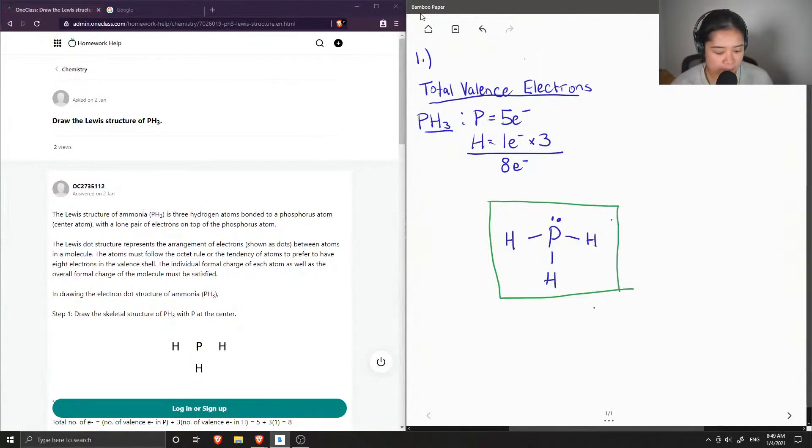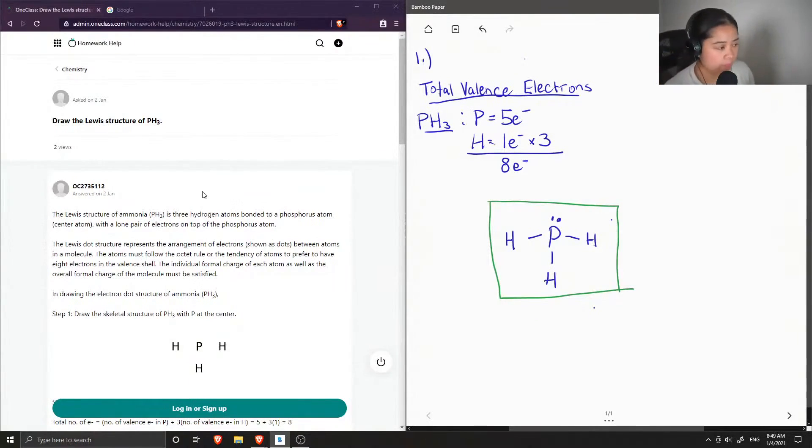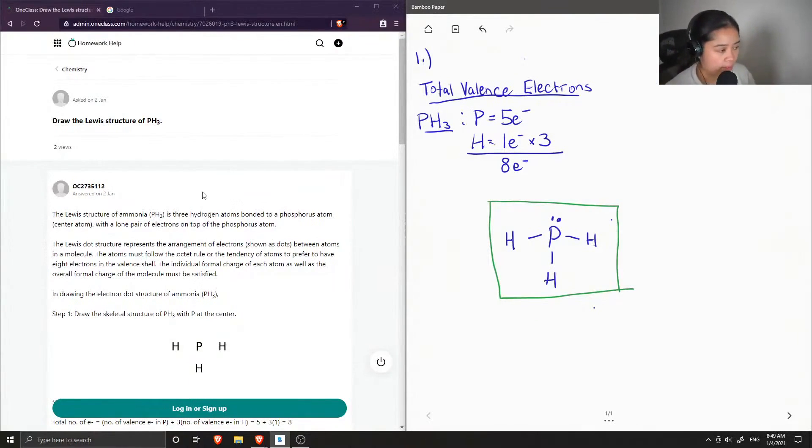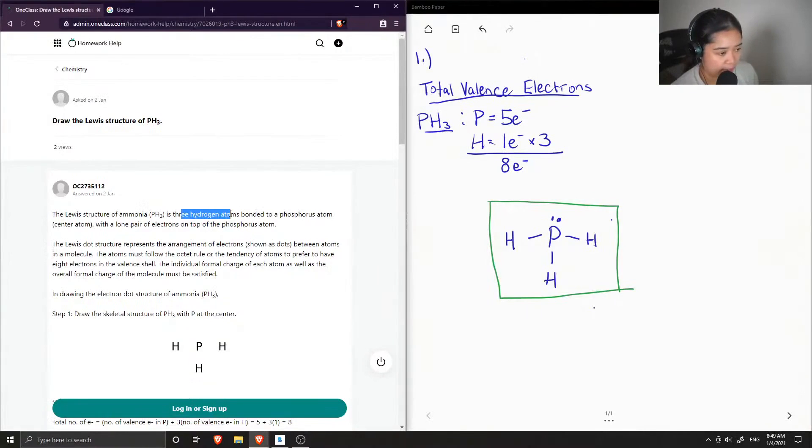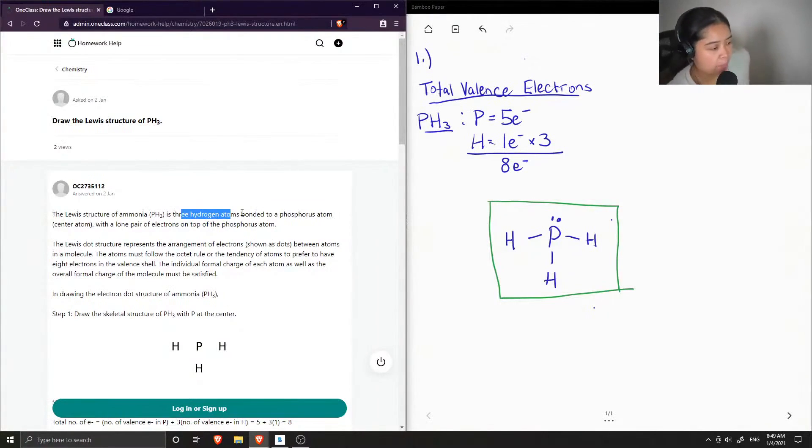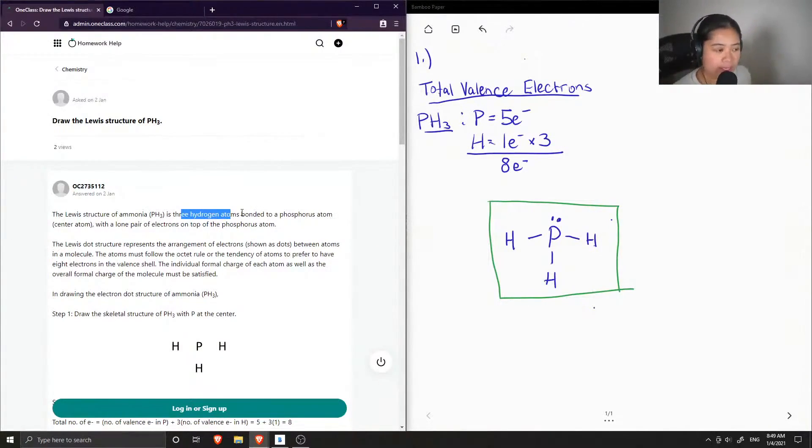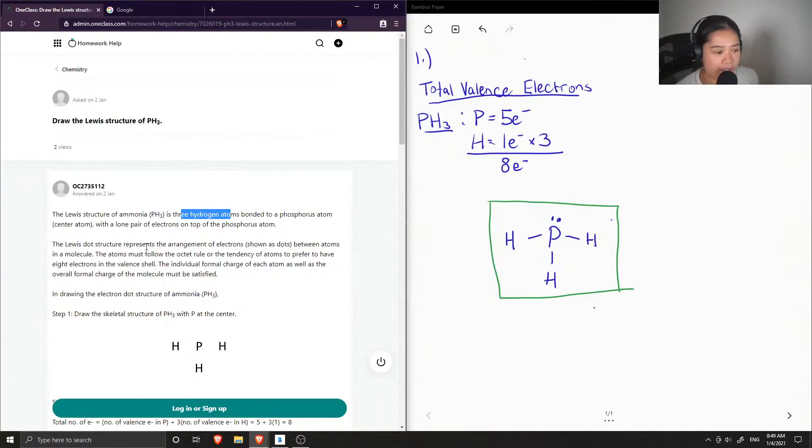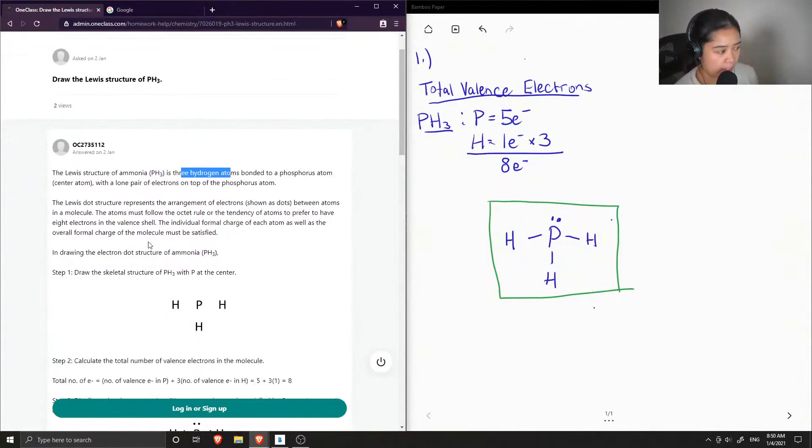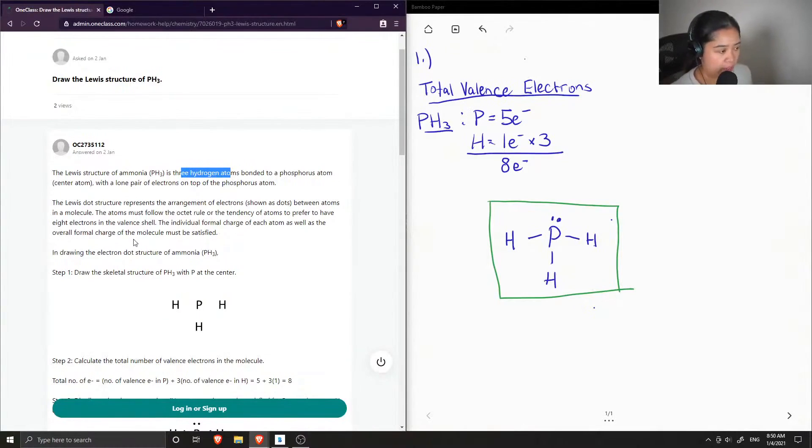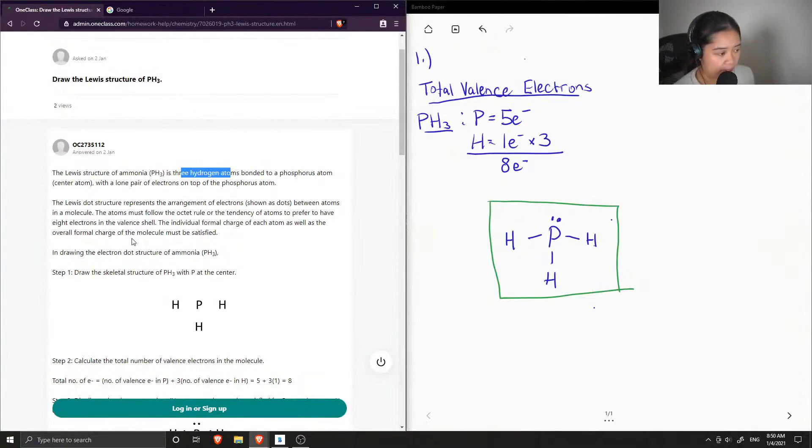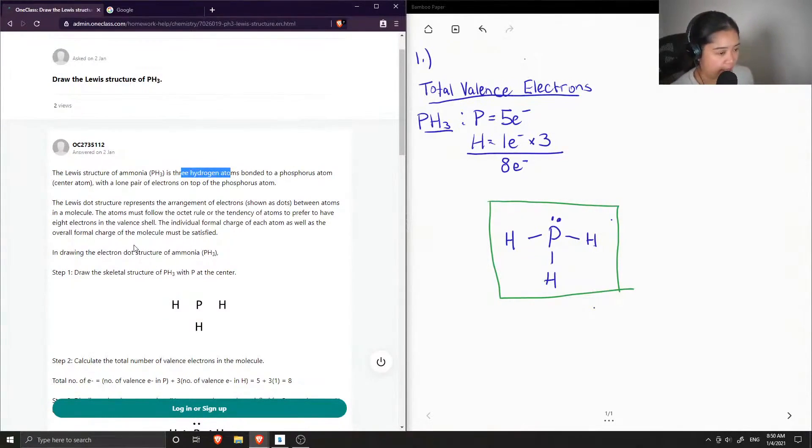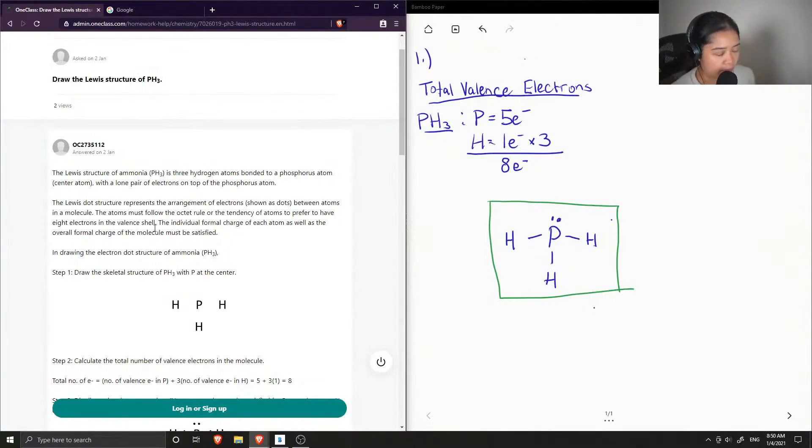Okay, so now let's see what the junior tutor said. The Lewis structure of phosphine, PH3, is three hydrogen atoms bonded to a phosphorus atom, which is in the center, with a lone pair of electrons on top of the phosphorus atom. The Lewis dot structure represents the arrangement of electrons, shown as dots, between atoms in a molecule. The atoms must follow the octet rule or the tendency of atoms to prefer to have eight electrons in the valence shell. The individual formal charge of each atom, as well as the overall formal charge of the molecule, must be satisfied.